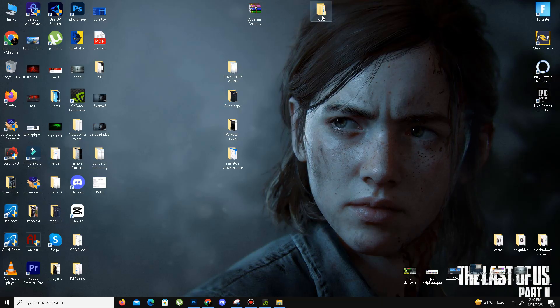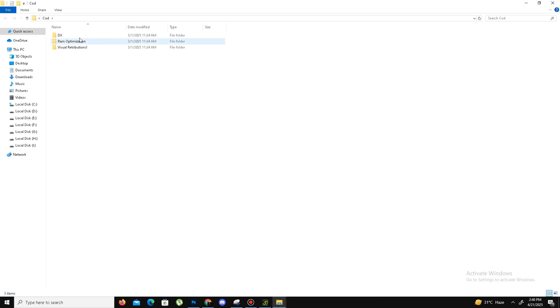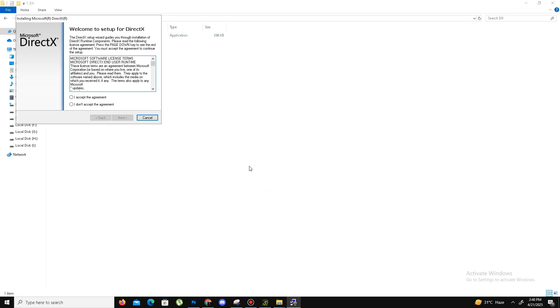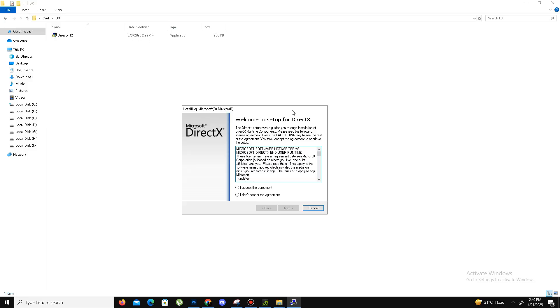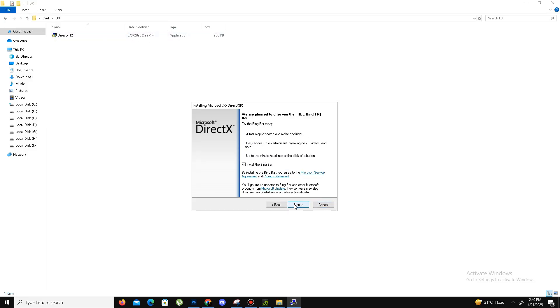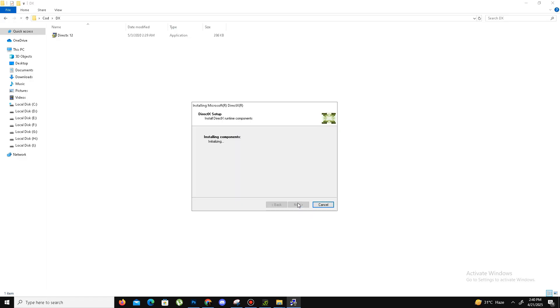Simply visit the official website of DirectX and download the latest DirectX in your system. I already downloaded the setup. Here is the setup. Accept the agreement, click next, install the Bing bar - it's optional, so it's up to you. Click next and wait for it. It may take some time, so don't panic.